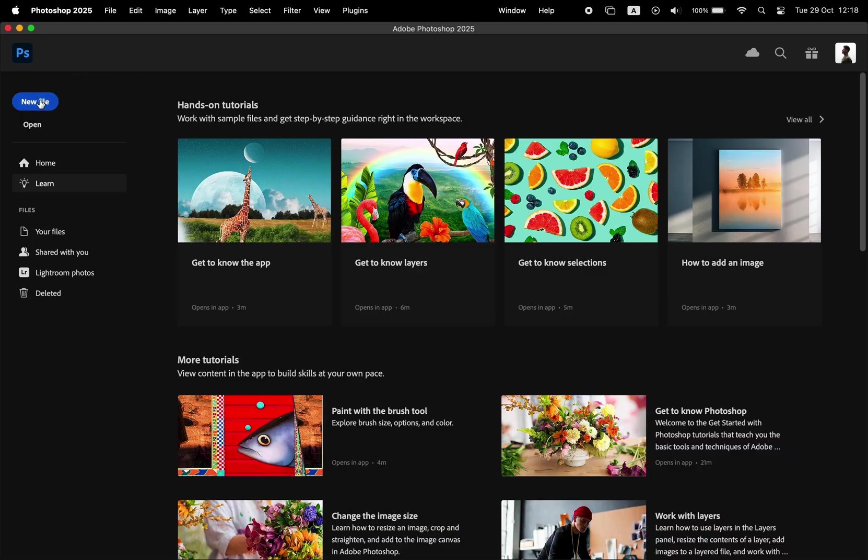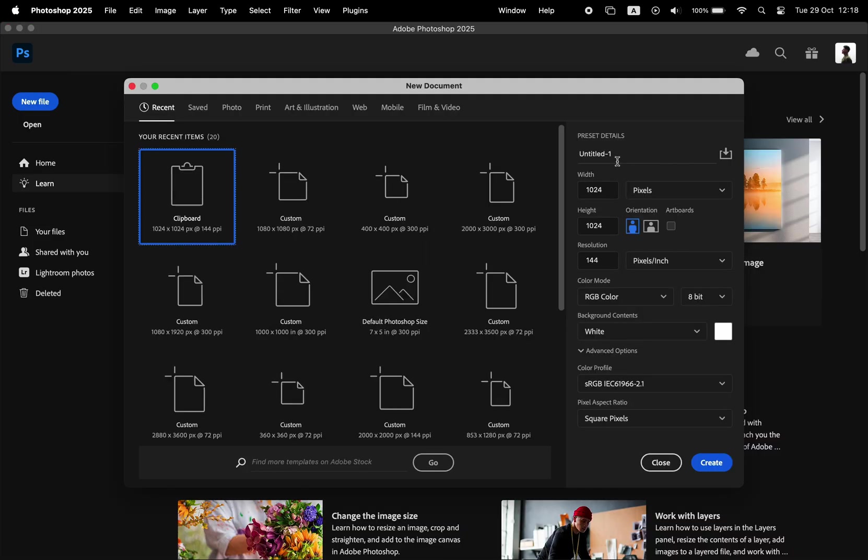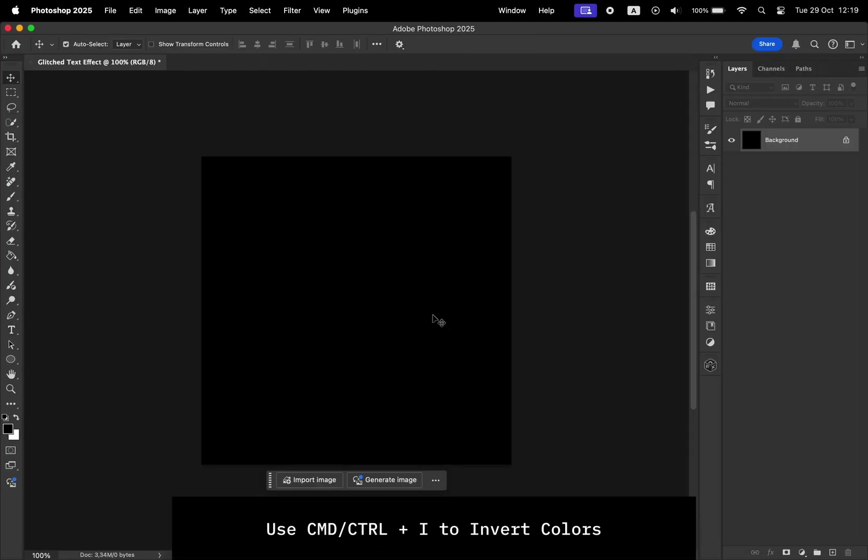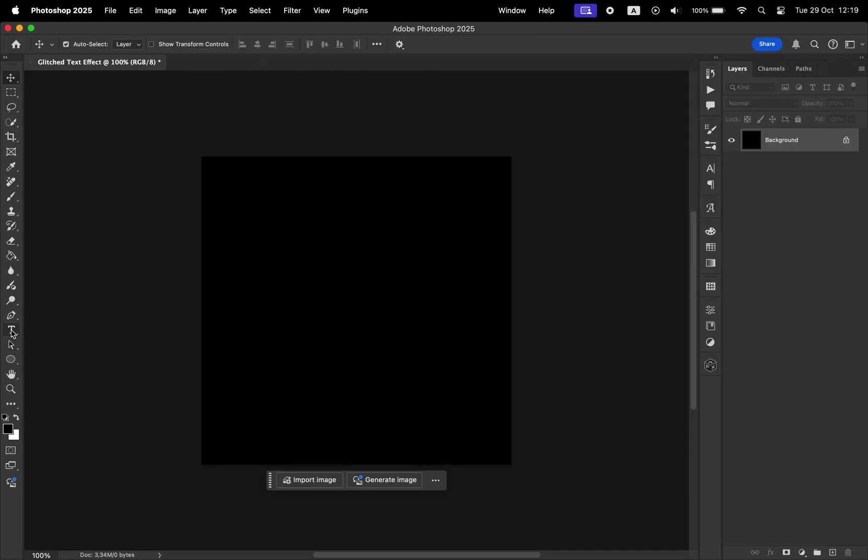So let's go ahead and open Photoshop, create a new file. I'll make this 1080 by 1080 for social media. Give it a name, hit Command I to invert the colors of the background so the background is black.